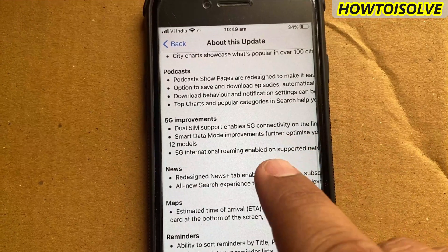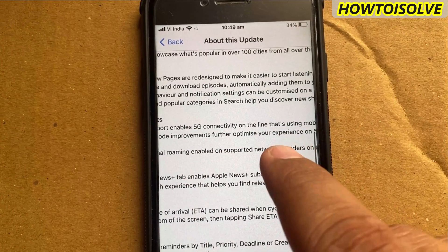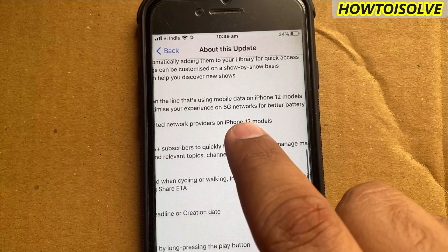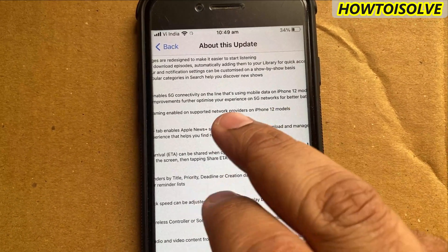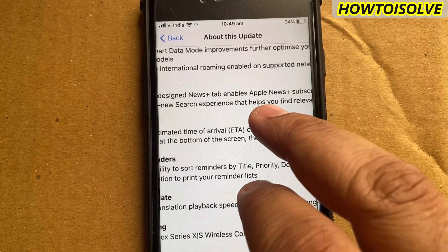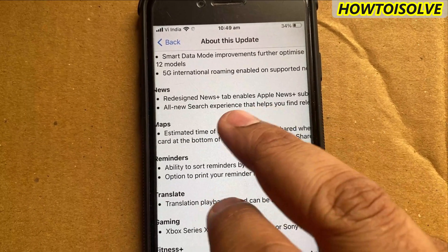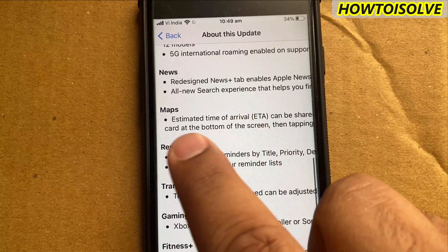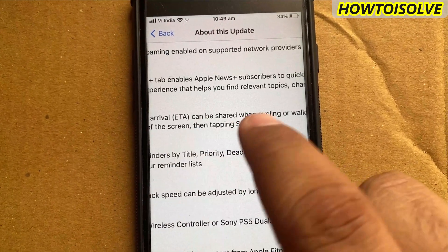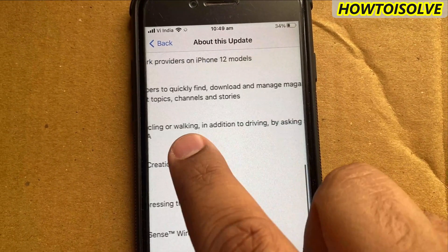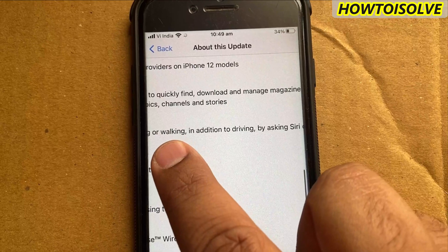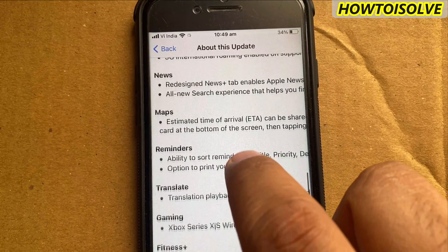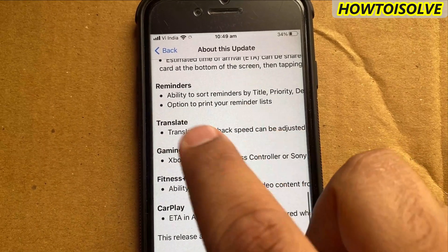Smart Data Mode improvements further optimize your experience on 5G networks for better battery life on all iPhone 12 models, as well as 5G international roaming enabled on supported network providers. In the Apple Maps app, ETA (estimated time of arrival) can now be shared when cycling or walking, in addition to driving, by asking Siri or tapping on the route card at the bottom of the screen.